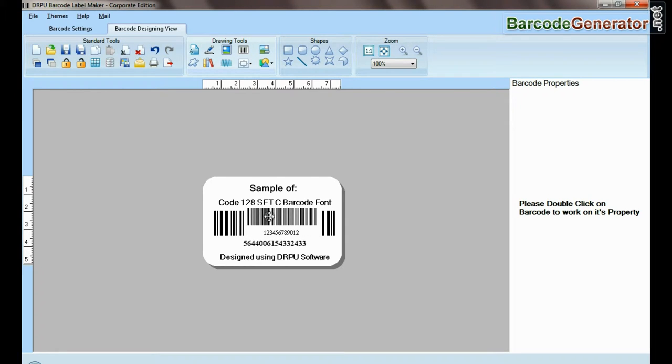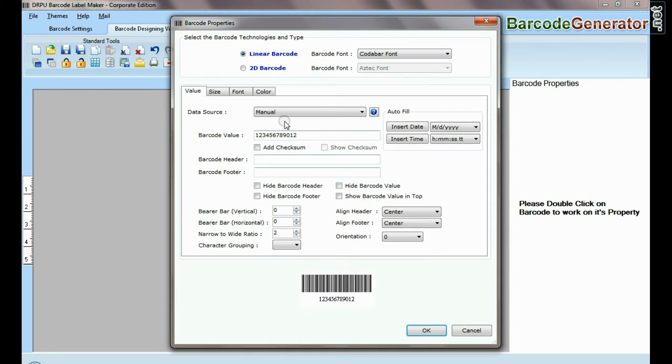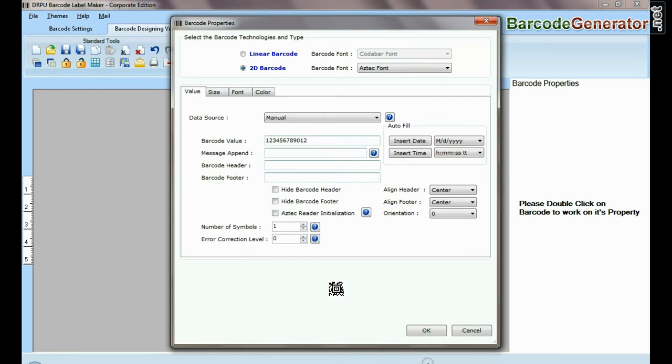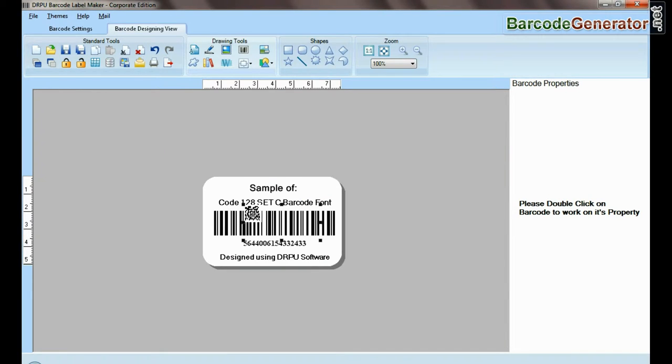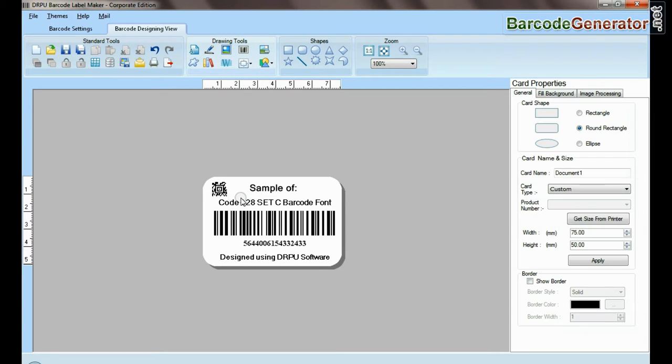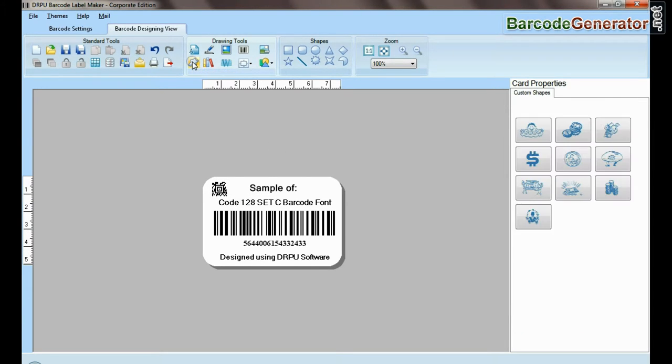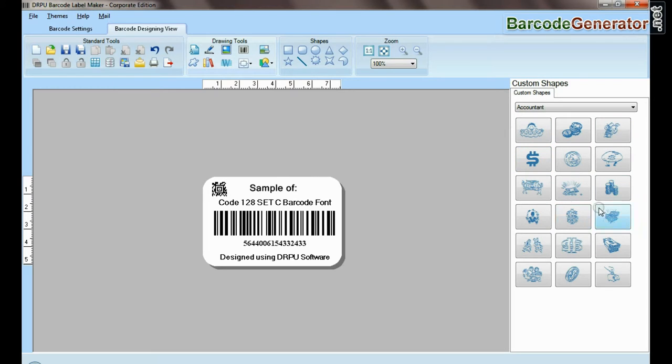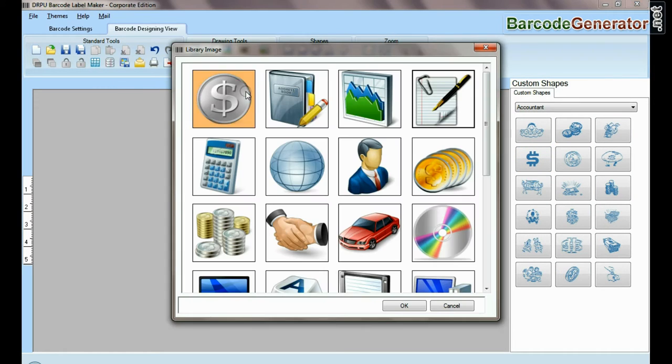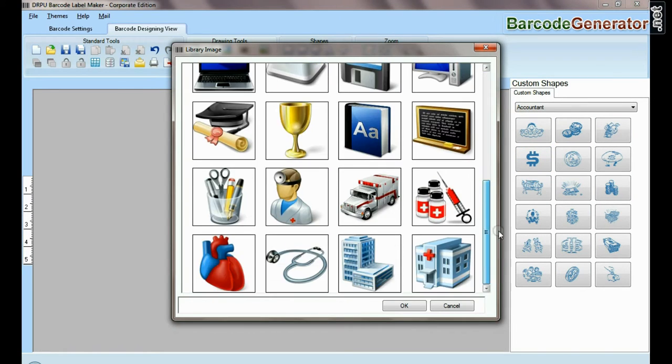You can add more than one barcode on the same label. Custom shapes are available, and from here you can add different library images.